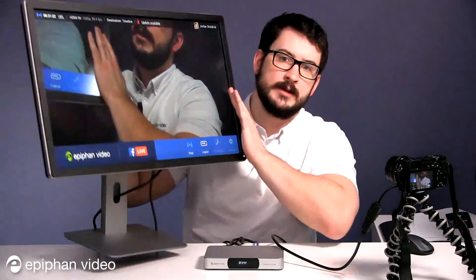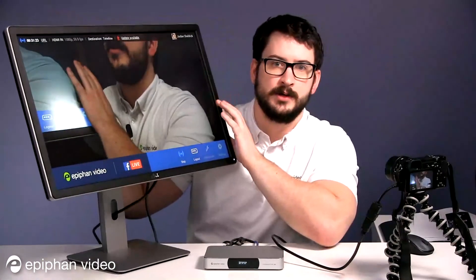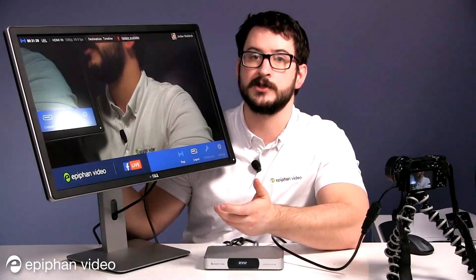Webcaster X1 also lets you optionally output your stream to an external display, if desired. With this display, you can monitor your stream with confidence, configure your stream, and also engage with viewers and followers. You can do all of this right from the interface.